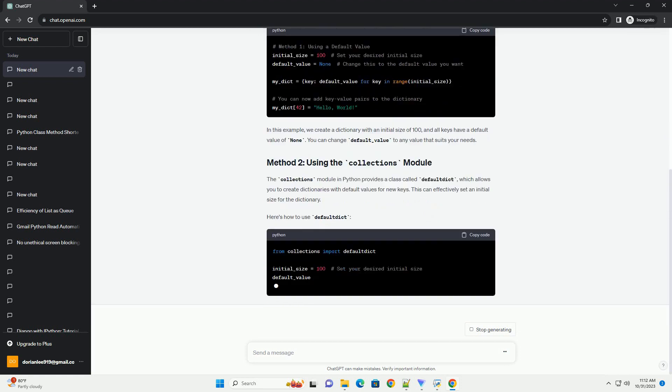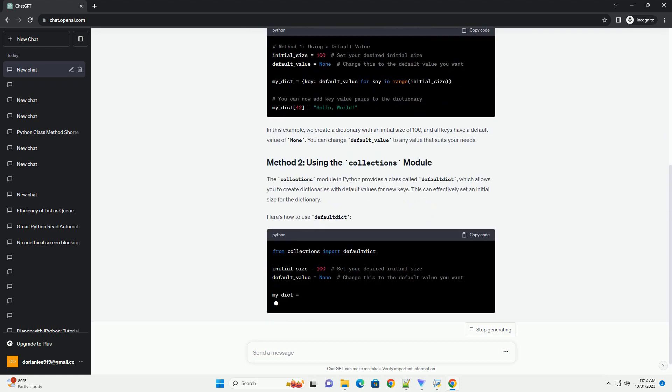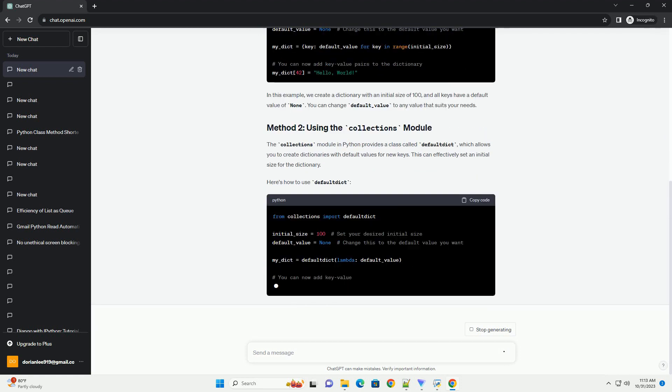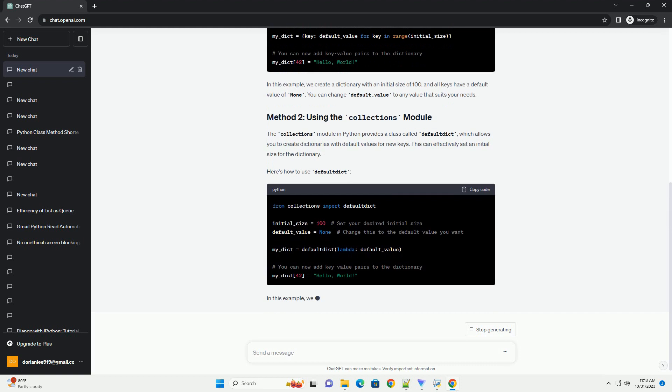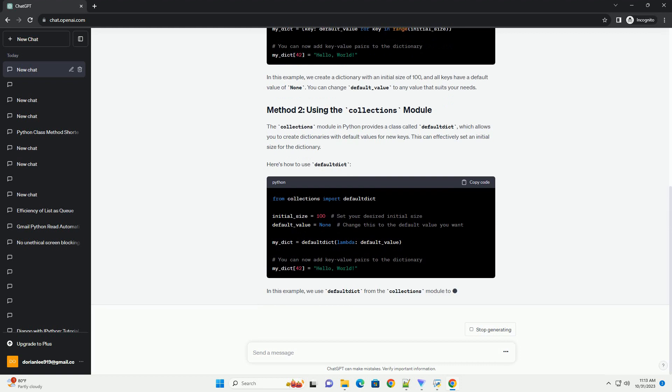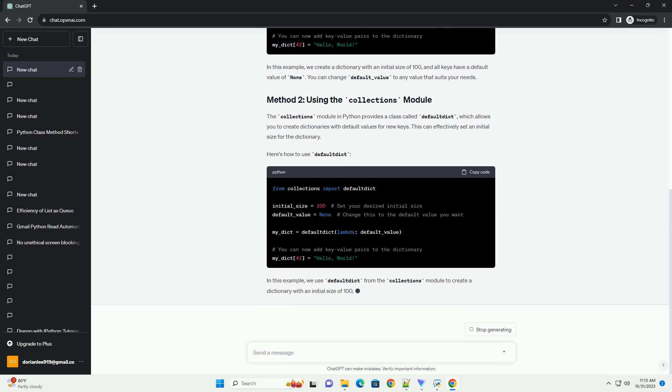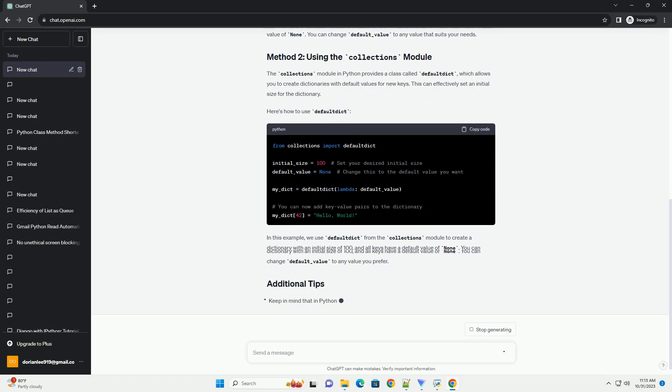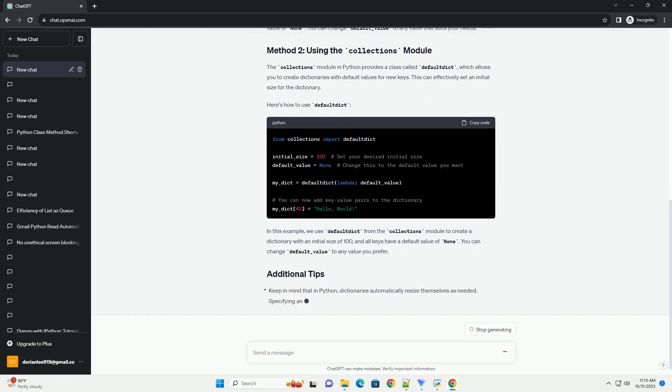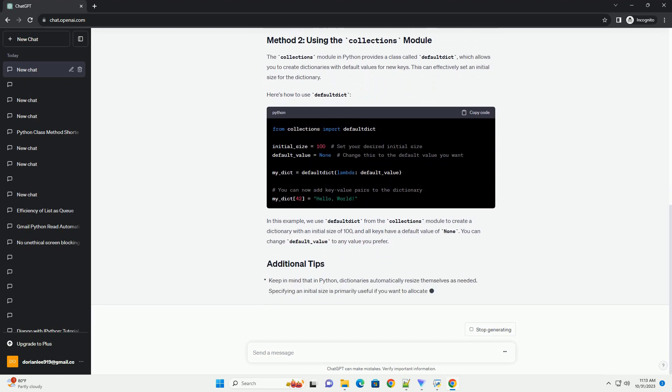The collections module in Python provides a class called DefaultDict, which allows you to create dictionaries with default values for new keys. This can effectively set an initial size for the dictionary. Here's how to use DefaultDict.